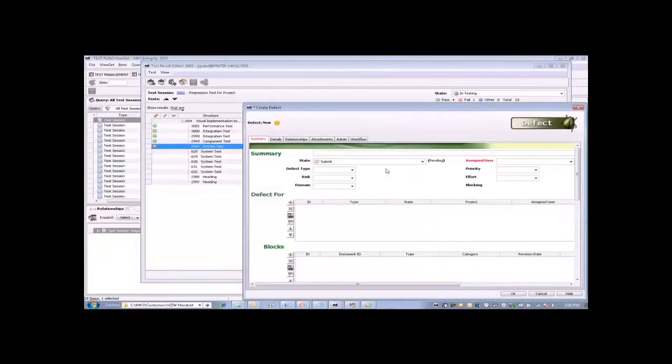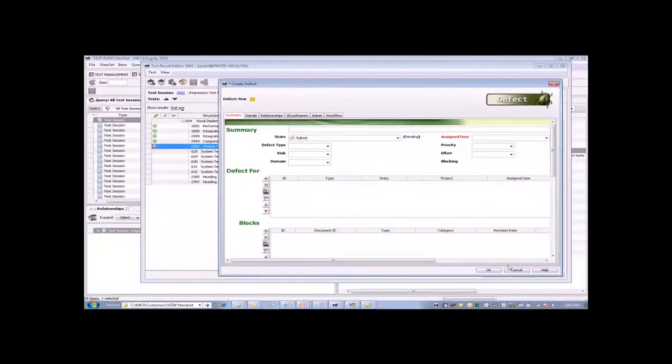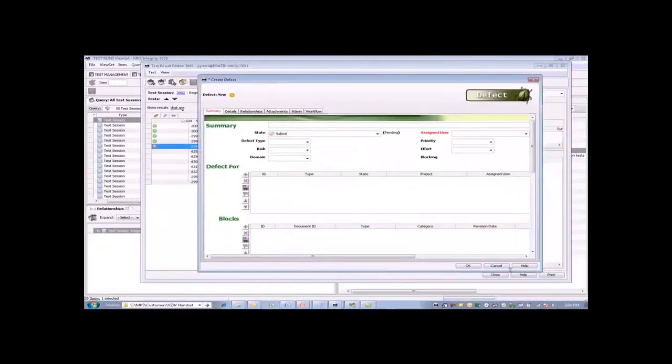This is a nice out-of-the-box defect form which allows us to fully describe what the issue is, attach screenshots or anything else to that defect, and assign it perhaps to a developer.